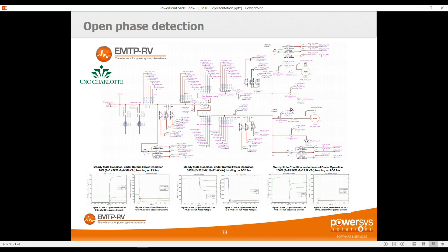Another study is open phase detection — a significant concern in the nuclear industry. The question is how to detect an open phase when you have a transformer with an induction machine at its secondary (for example, an unloaded cooling machine). Many EMTP studies are performed to find strategies for identifying the open phase condition.